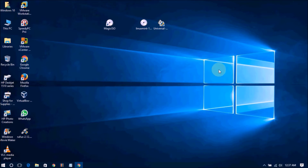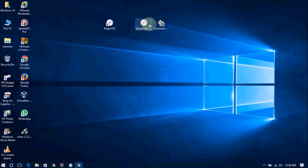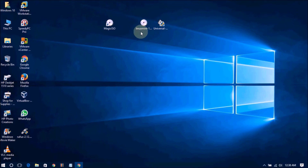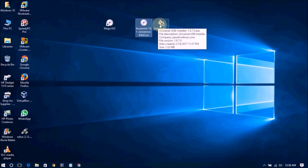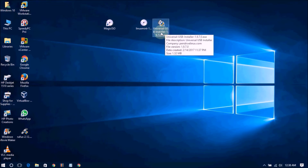The purpose of Linux Mint is to produce a modern, elegant and comfortable operating system, powerful and easy to use. Now I will show you how to create a Linux Mint 18.1 bootable USB drive. I am using this Universal USB Installer.